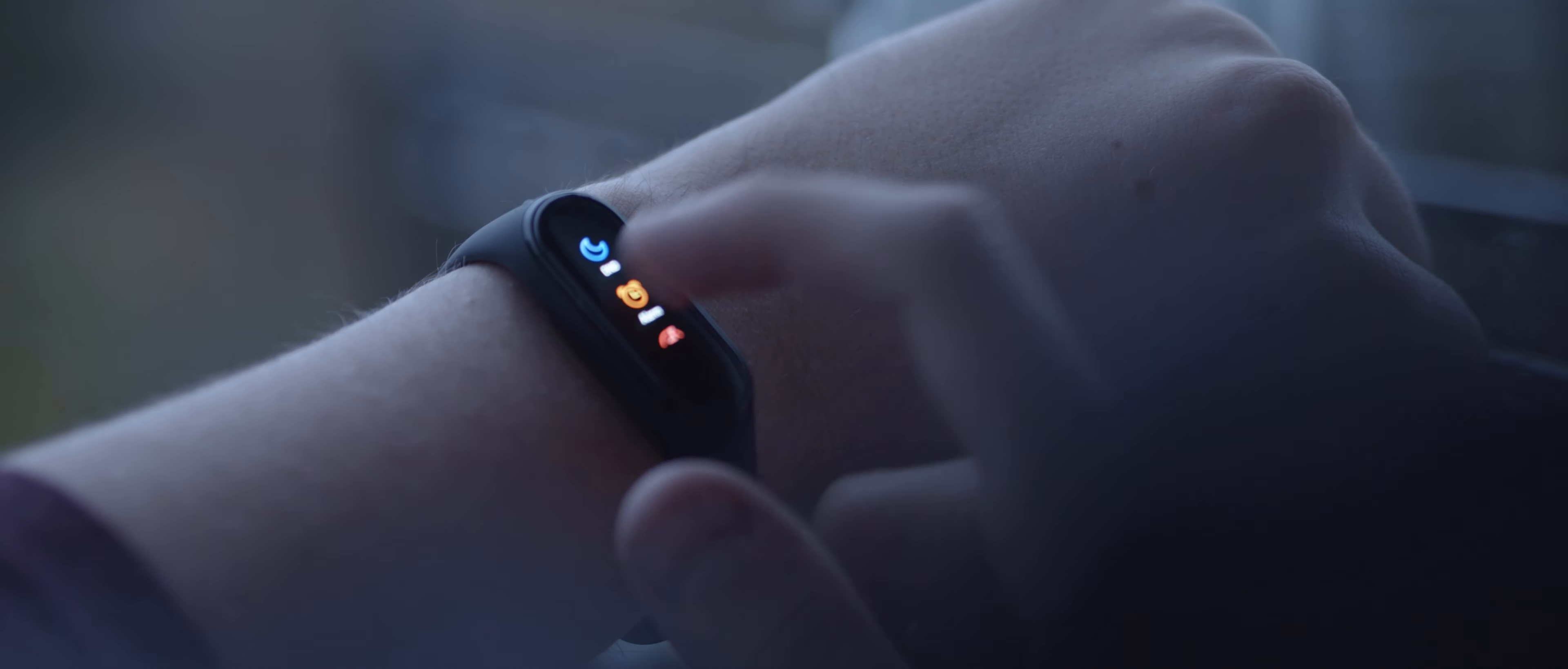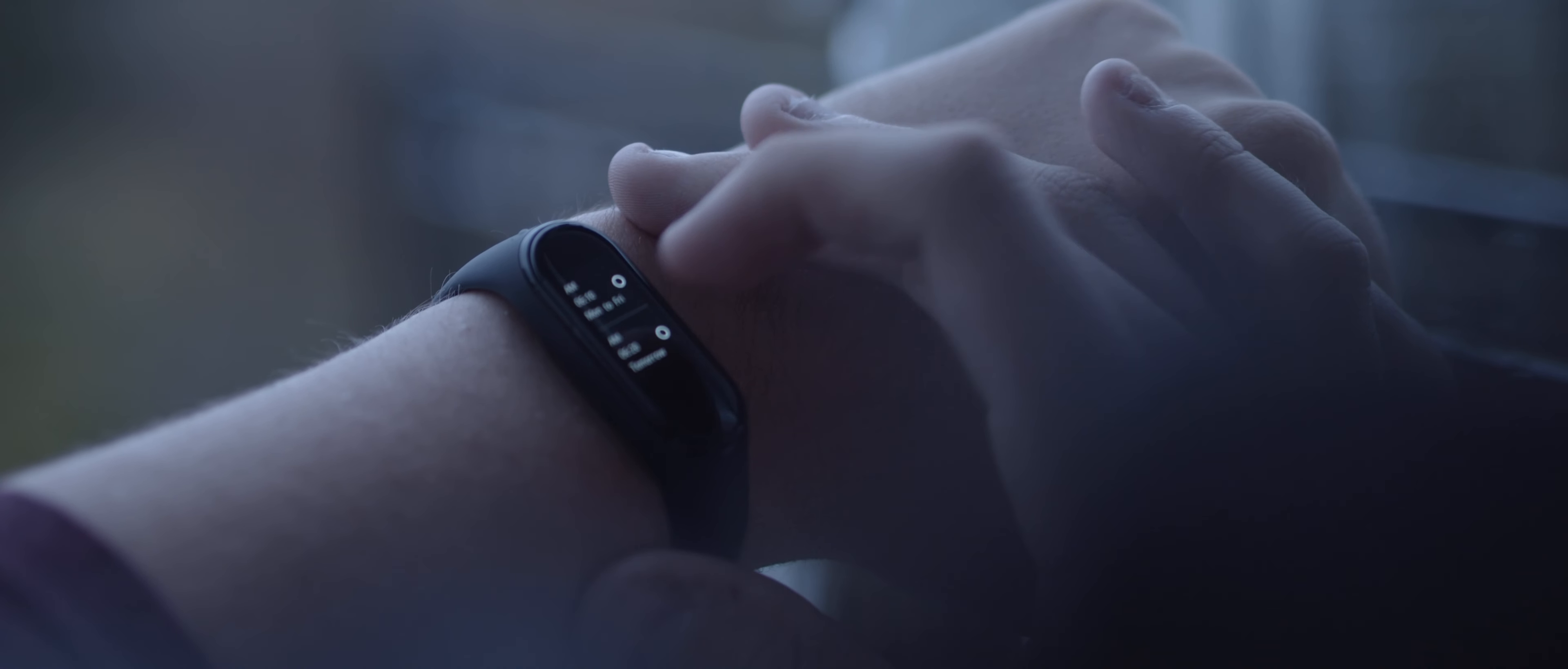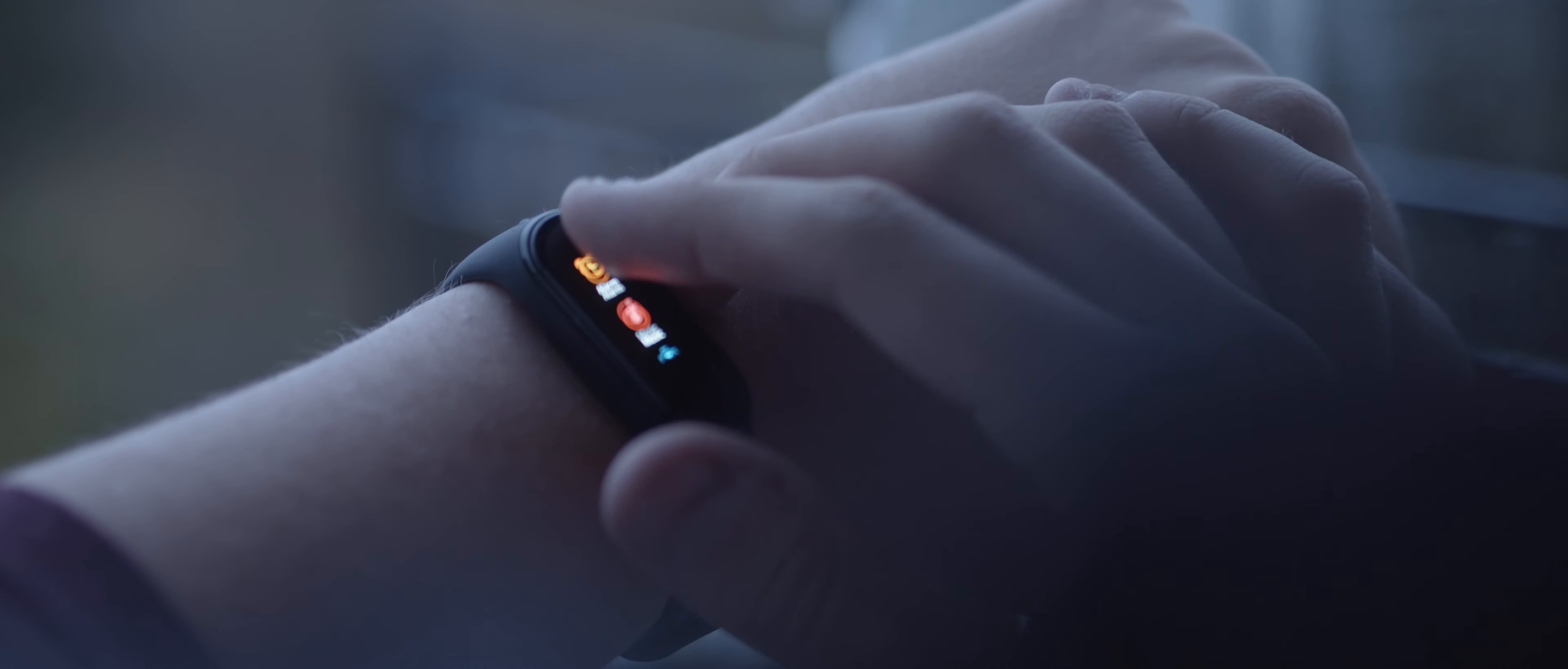Something else I wish this band had was the ability to create alarms without needing to connect to your phone. It's just about the only thing that this watch is missing, but once they're set up, you don't need to worry about changing them, as you can enable or disable alarms from within the band's menu.